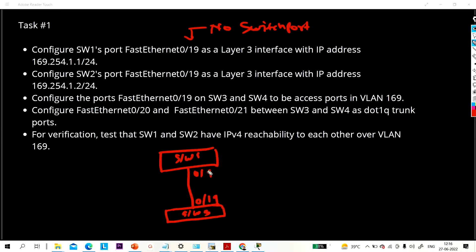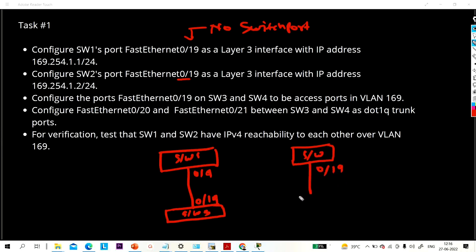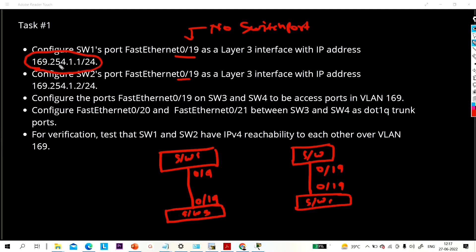We discussed these things in the last video on rack topology. Task 2 is to configure Switch 2 port Fast Ethernet 0/19, which is connected to Switch 4 in my rack — also port 0/19. Here also we need to run the 'no switchport' command. On Switch 1 Fast Ethernet 0/19 I will configure IP address 169.254.1.1, and 1.2 on Switch 2.